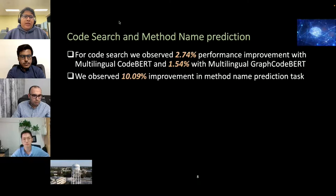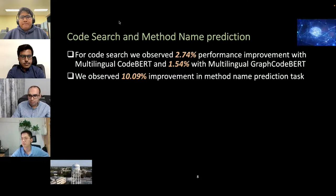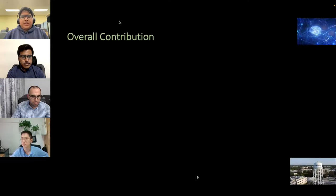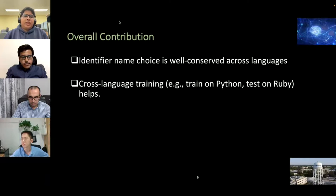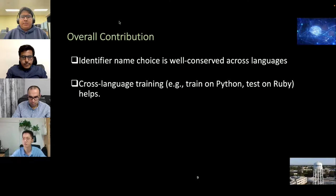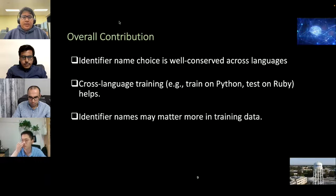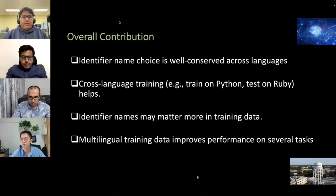For the method name prediction task we have a 10.09% improvement. In summary, we showed that identifier name choice is well-conserved across languages and is mostly dependent on the algorithm rather than the programming language. Cross-lingual training helps — if you have a larger dataset on Python and a smaller dataset in Ruby, training on Python data can help the Ruby dataset. Identifiers matter more than other tokens in training data for code summarization tasks. Finally, multilingual training data improves performance on several tasks. Thank you.